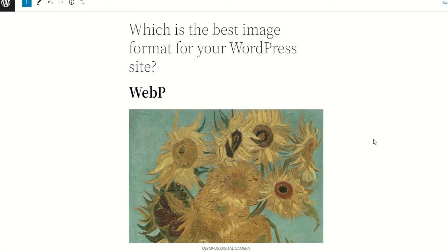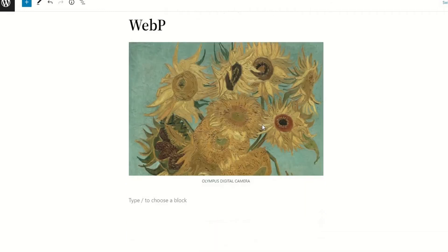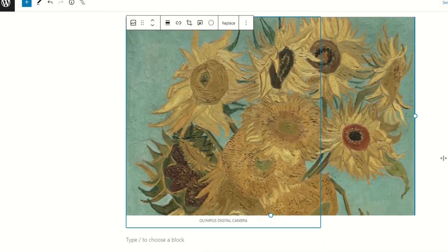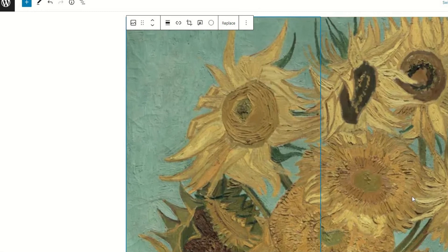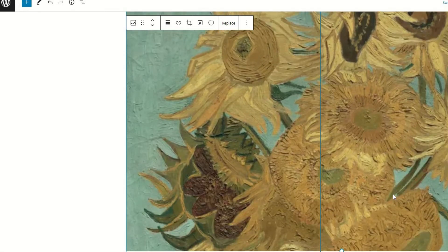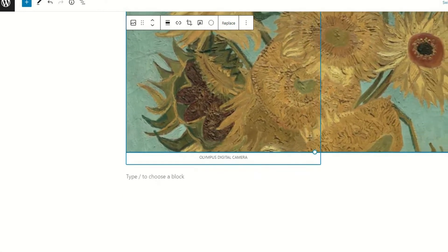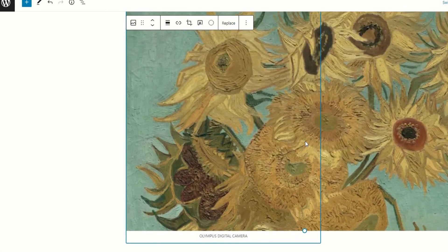WebP is starting to prove popular with WordPress users that upload a lot of images to their site, as it has several advantages over JPEG and PNG formats, such as having better lossy and lossless compression, which allows it to load more quickly. While it may not be as well known as JPEG or PNG, WebP could prove to be the image format of choice of the future.